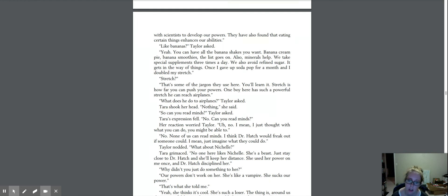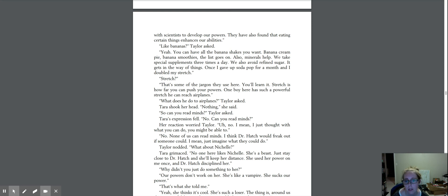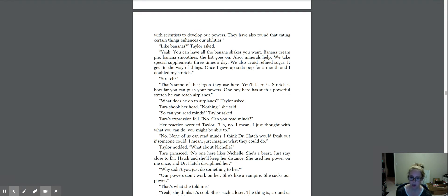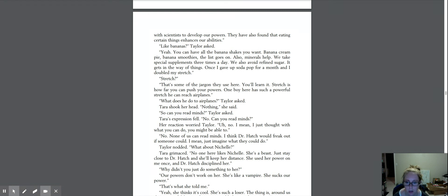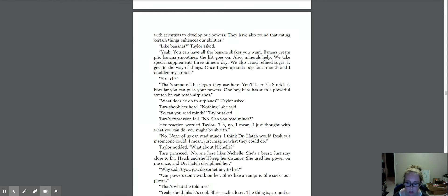Stretch? That's some of the jargon they use here. You'll learn it. Stretch is how far you can push your powers. One boy here has such a powerful stretch, he can reach airplanes. What does he do to the airplanes? Taylor asked. Tara shook her head. Nothing, she said. So can you read minds? Taylor asked. Tara's expression fell. No, can you read minds? Her reaction worried Taylor. No, I mean, I just thought with what you can do, you might be able to. No, none of us can read minds. I think Dr. Hatch would freak out if someone could. I mean, just imagine what they could do. Taylor nodded.